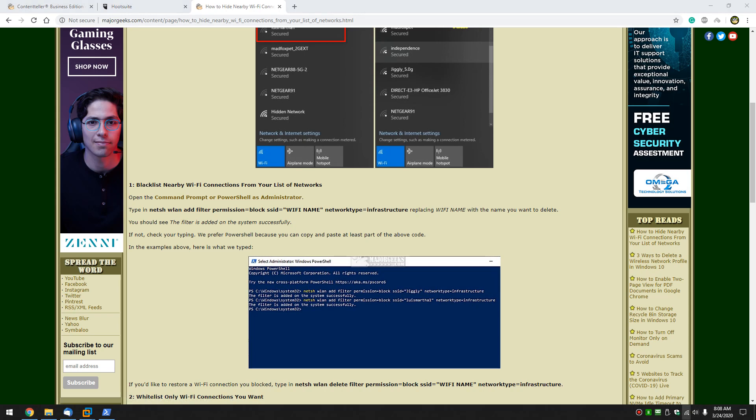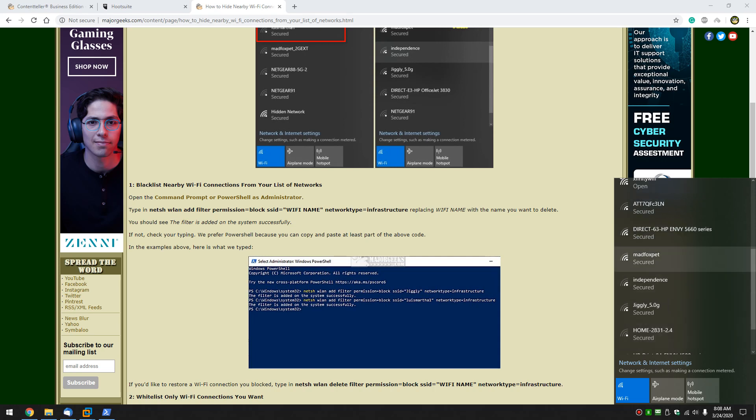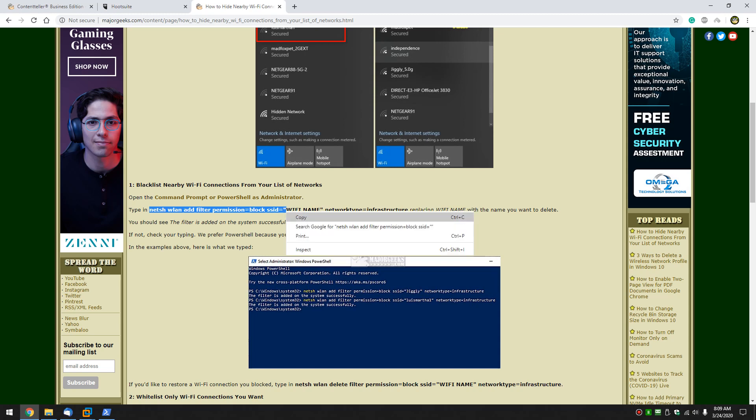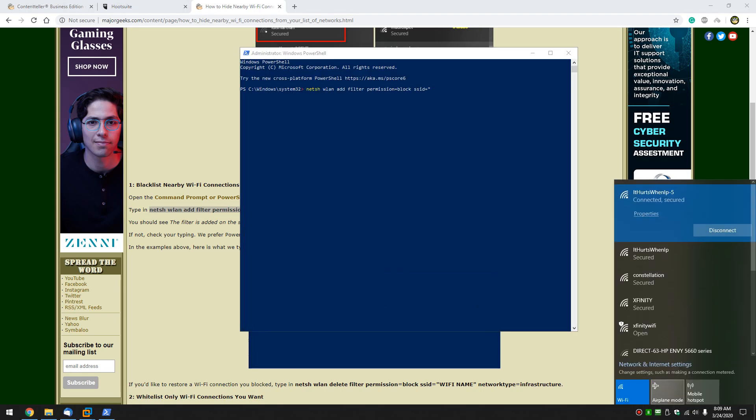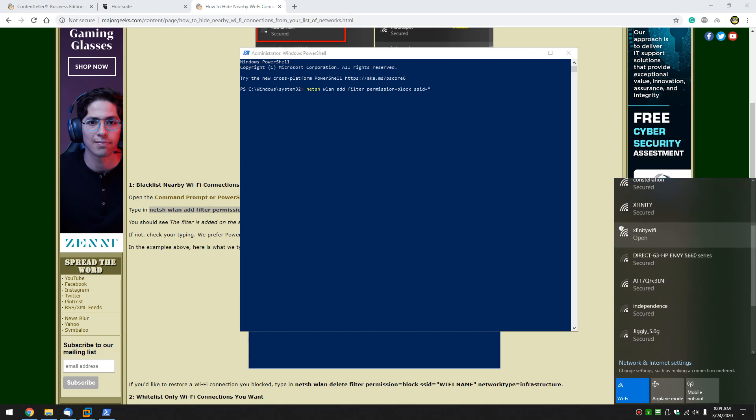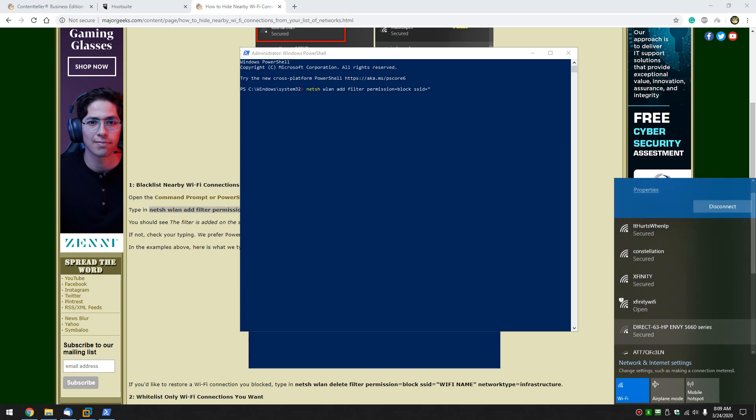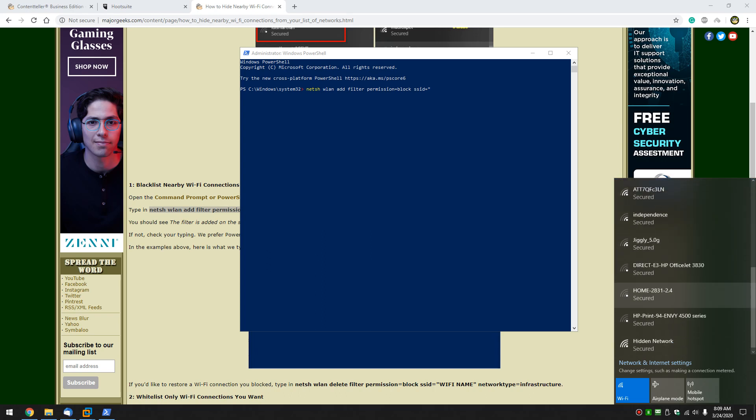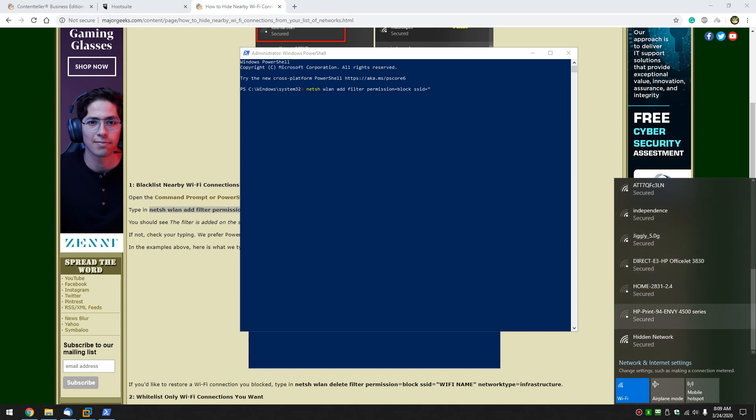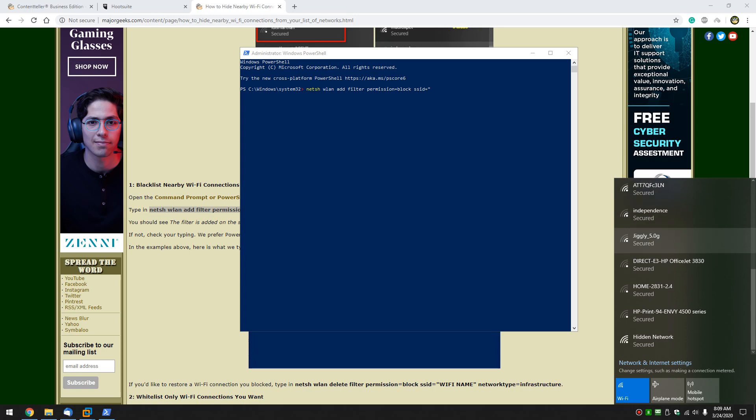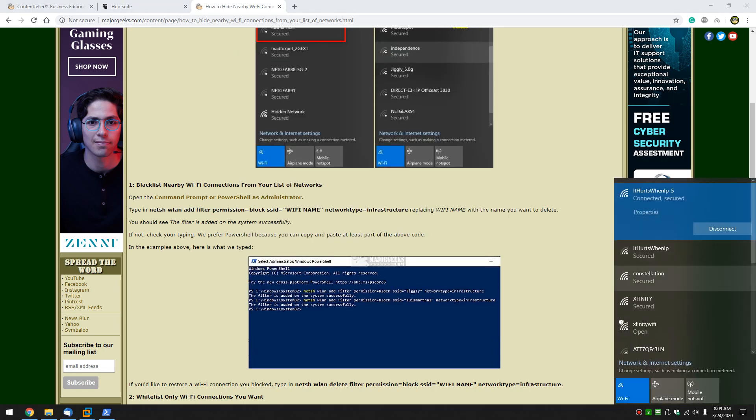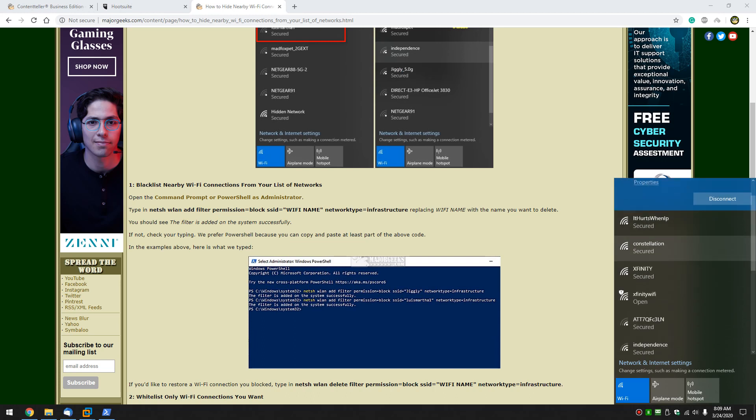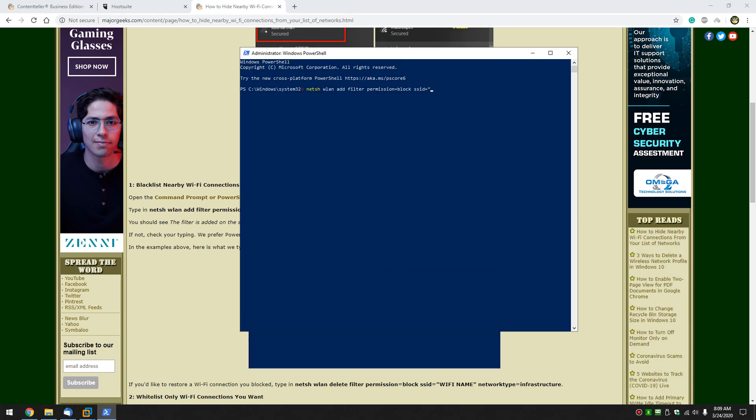So let's get rid of MadFox Pet. Let's highlight this code right up to and including the first quote and click copy. We know the name is... it keeps coming and going. Sometimes it'll show up, sometimes it won't. There it is. That gives you some time to catch up. So MadFox Pet.